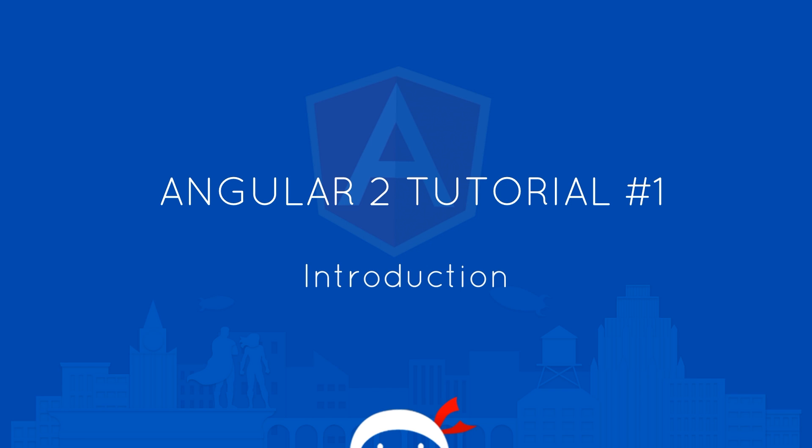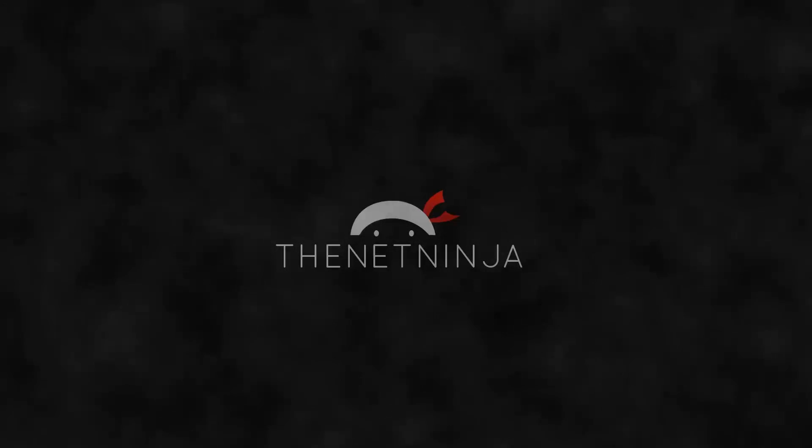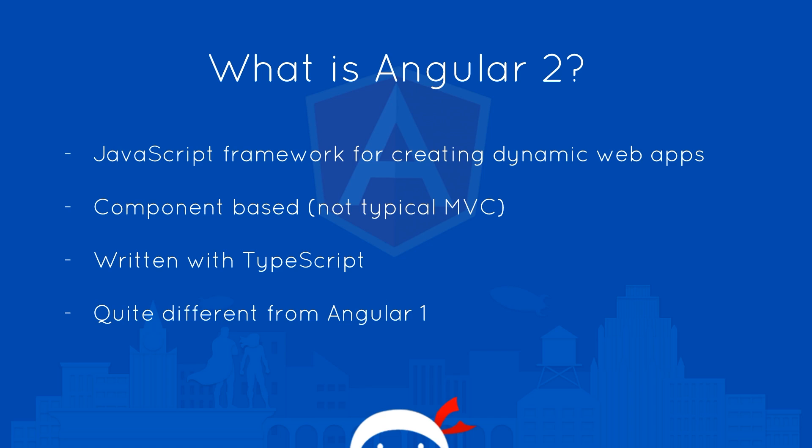Yo what's happening guys and welcome to your very first Angular 2 tutorial. I'm super excited to create this course because I know a lot of you have been asking for it and I really enjoy working with it myself.